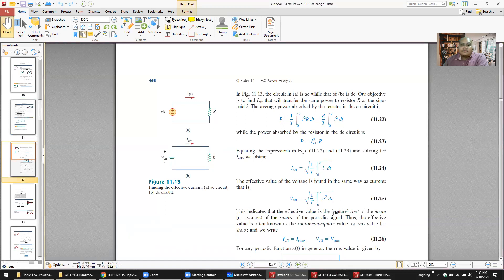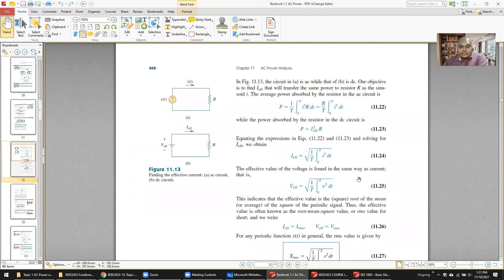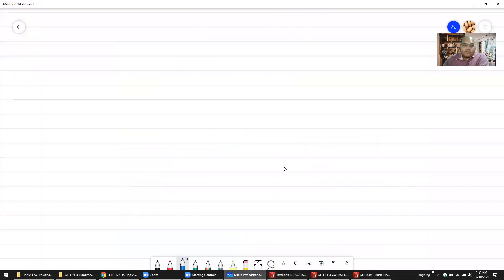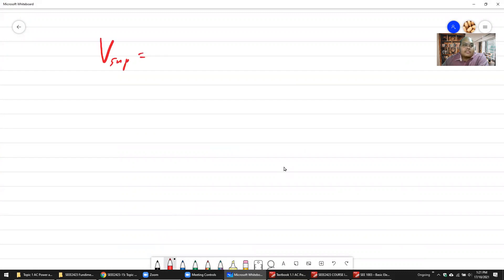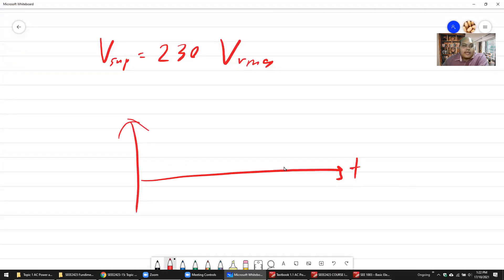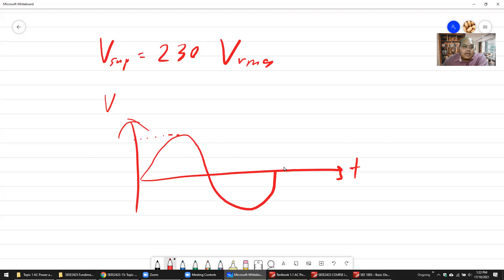When it comes to AC, we use RMS. If you look at TNB, the supply voltage is 230 volts, but that value is in RMS. If you look at the waveform — this is time, this is voltage — the peak is not 230; it's actually around 315 volts.